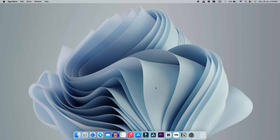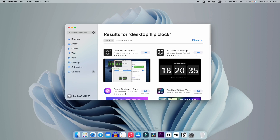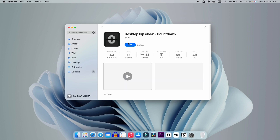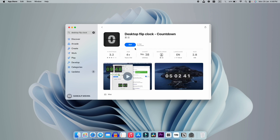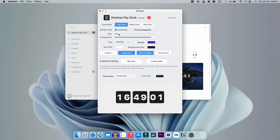Let's move on to the next trick. For this, go on the App Store again and search for Flip Clock. You will get this application — just click on Get and install it. It will take a bit of time to install.